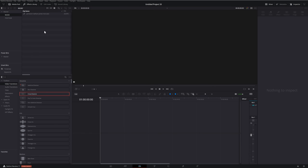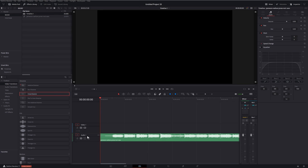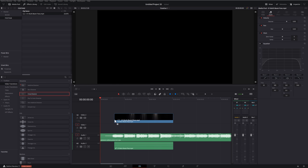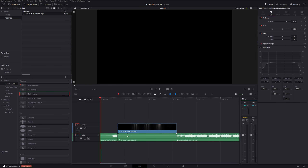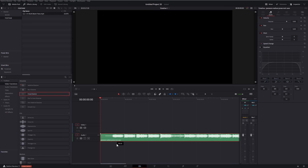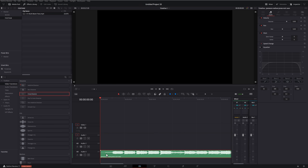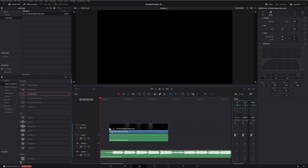Once I've imported everything, the first thing I want to add to my timeline is my music, because I'm going to edit to the music. So I grab my music track and drag it down into the timeline. By default it's added to audio track one, but I don't actually want to keep it there — if I was to add some video with audio attached and put it on video track one, it could overwrite my music. Instead, drag your music down to audio track two or even audio track three, so it's well out of the way.